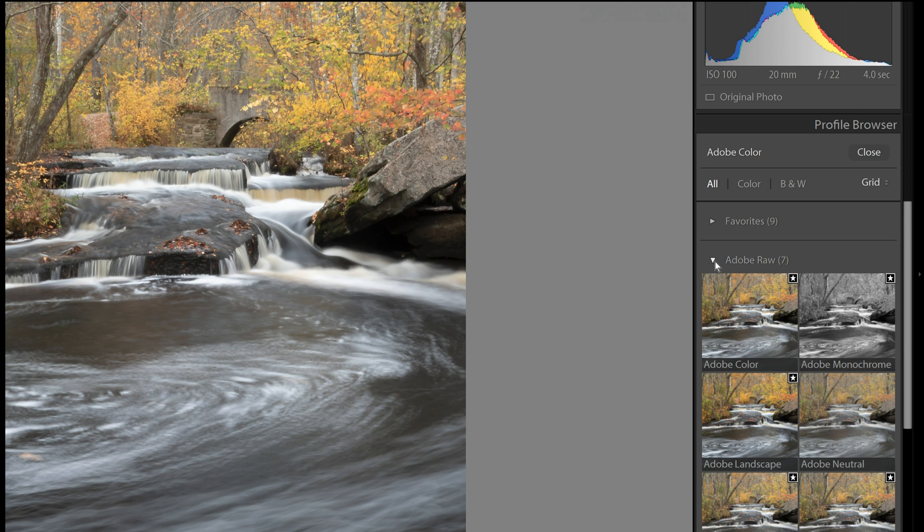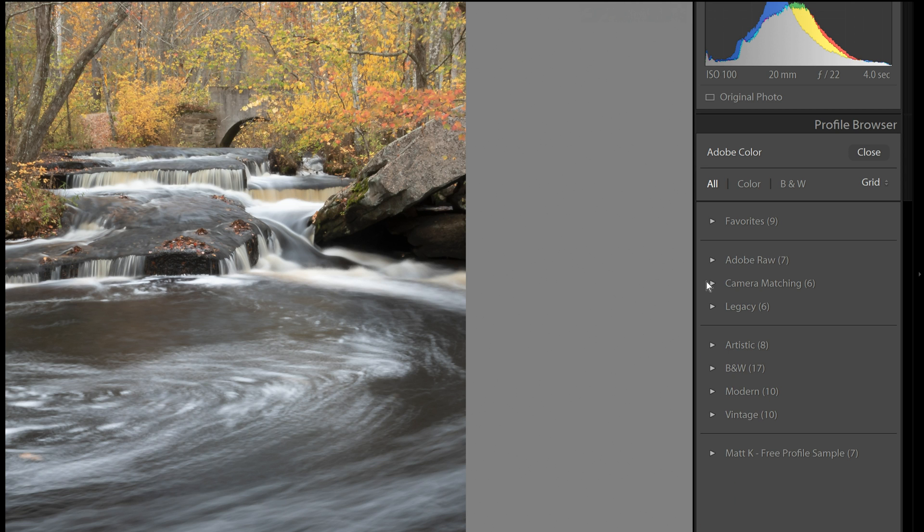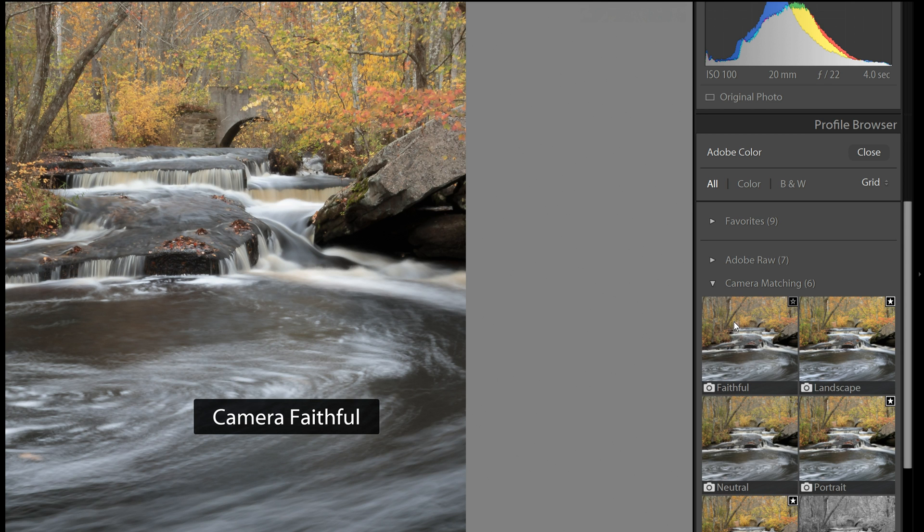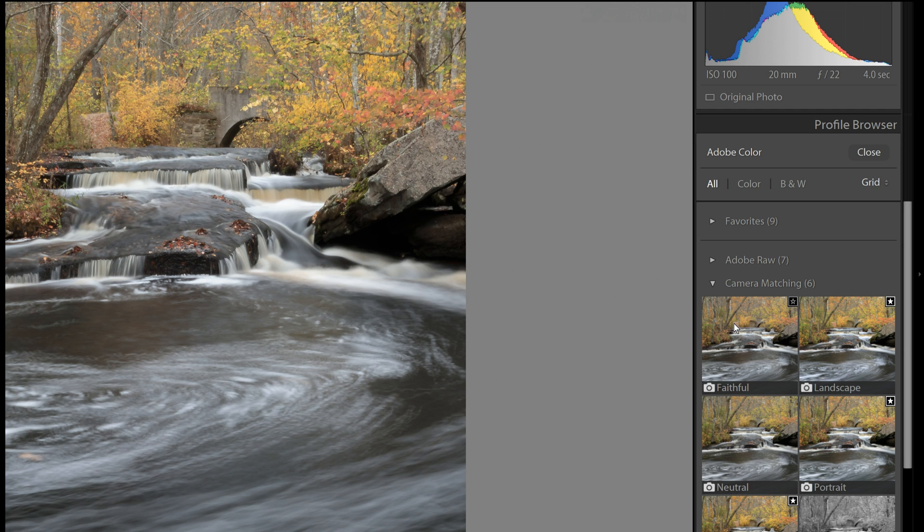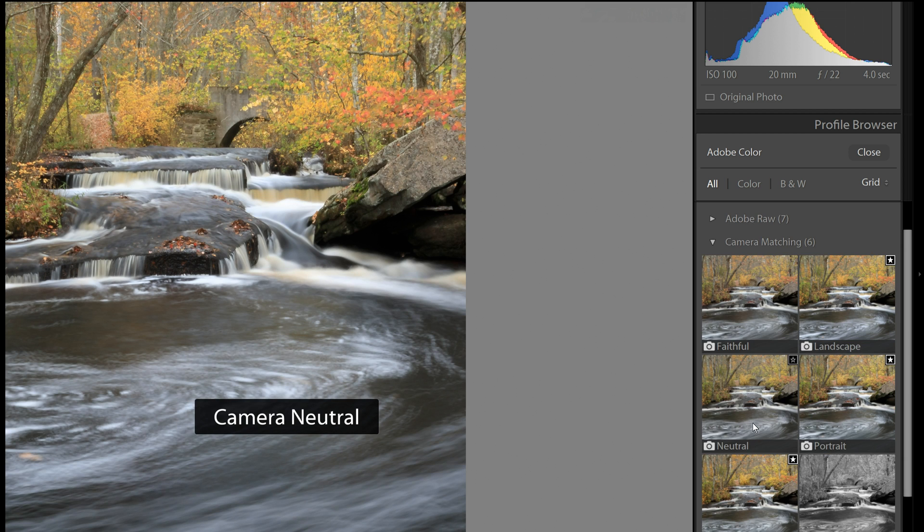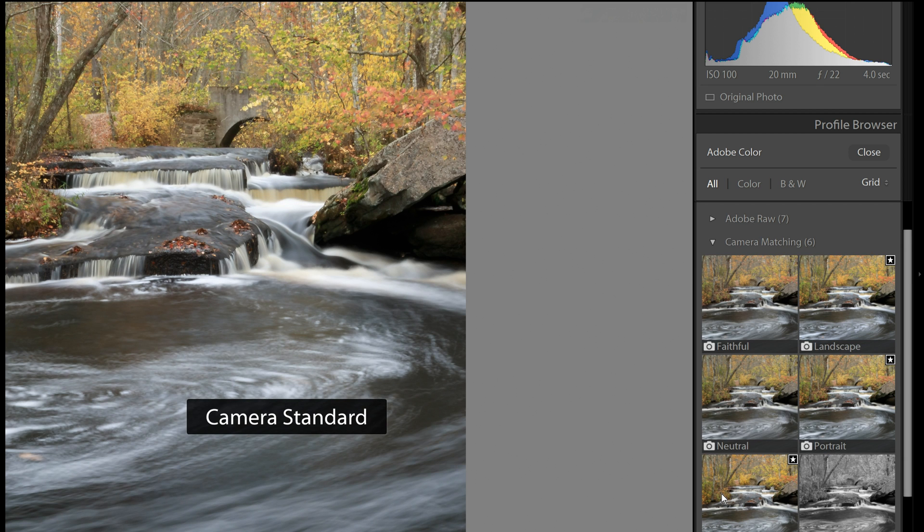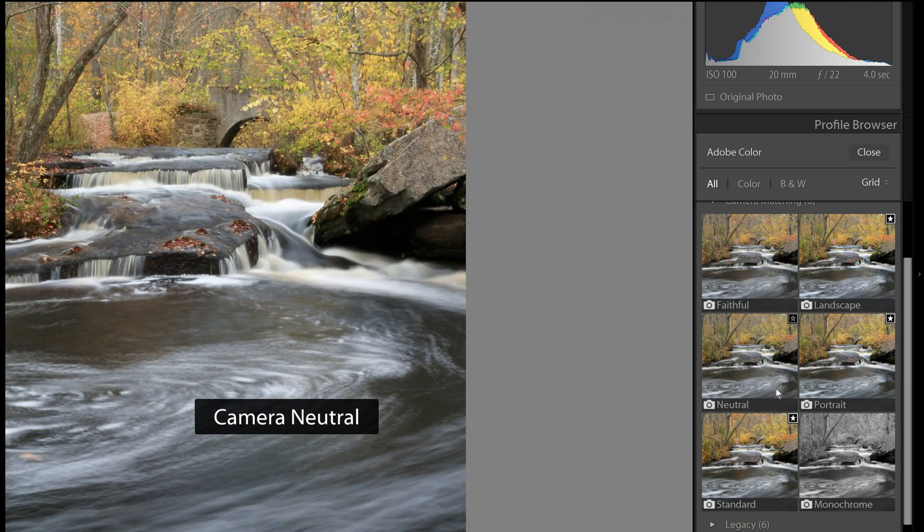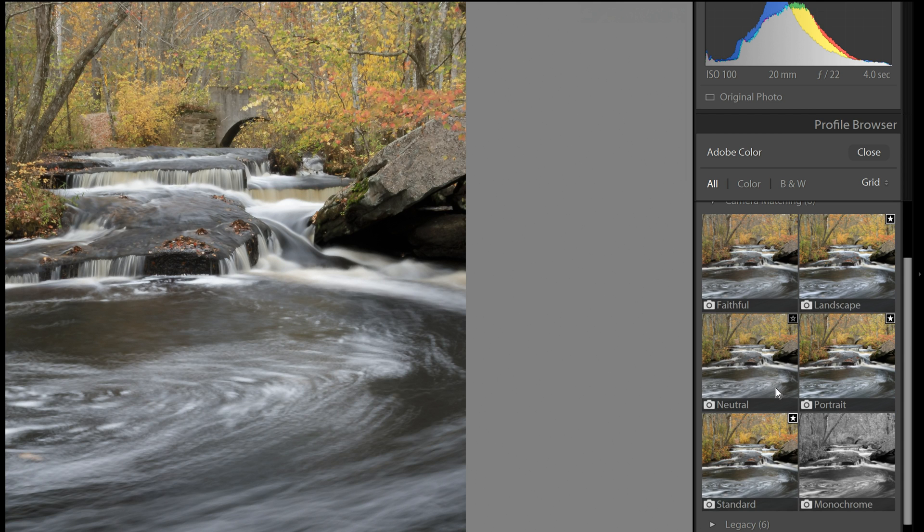So besides Adobe Color or Adobe Raw, there is also the camera matching profiles. So this is going to be different for everyone. If you have a different camera, you'll see different profiles. I have here some Canon profiles like Faithful and Landscape and Neutral, Standard and Monochrome, etc. And so these will be maybe a little more well-suited for your camera.